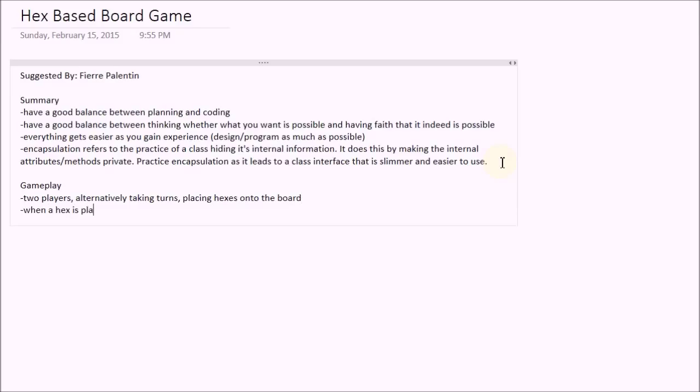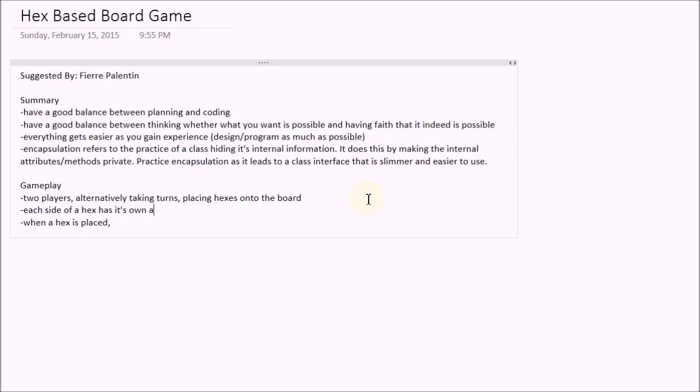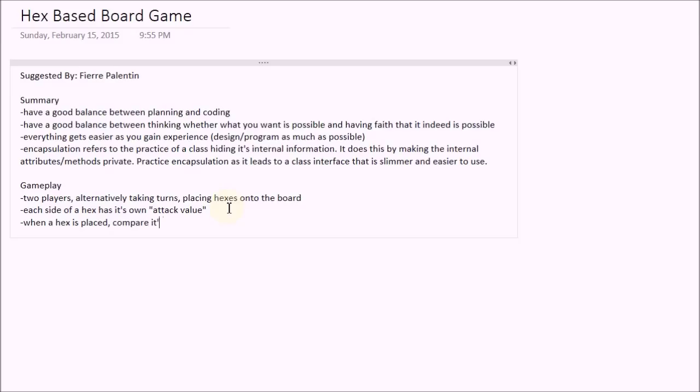When a hex is placed, oh, and before I mention this, I should mention that each side of a hex, a hex is a hexagon, it has six sides, each side of it has its own attack value. So when a hex is placed, we want to compare it to all of its neighbors, and more specifically we want to compare adjacent touching sides. So if an enemy and a friendly hex touch, we want to look at the side that they touch and compare the values of those sides. Whoever has the higher value will conquer the other, meaning that the other hex will be owned by the player of the attacking hex. So when a hex is placed, compare its side to all of its neighbors. If its attack value is greater, then conquer the neighbor.